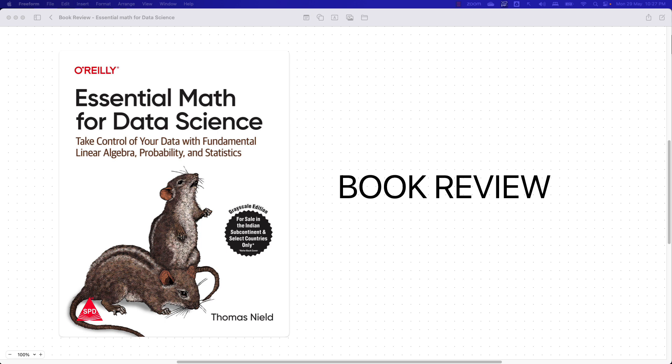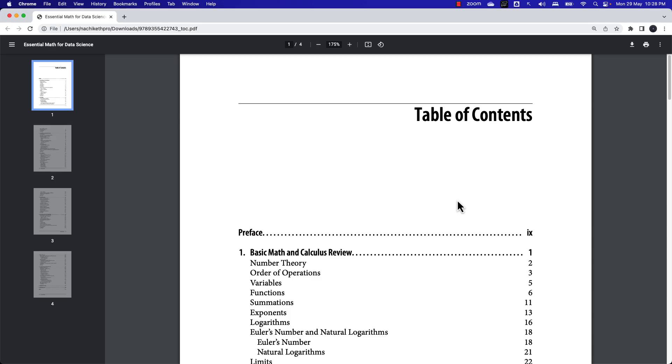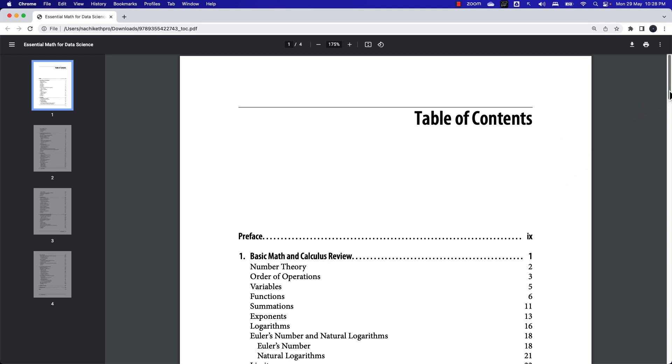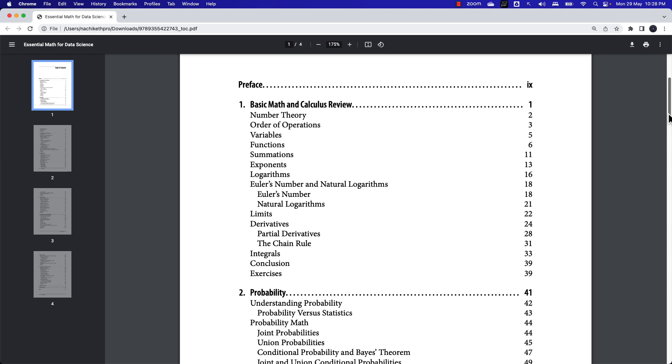First of all, let me tell you: this is one of the great books if you're someone who is starting out in data science or machine learning. I would recommend using this book as an additional supplementary resource to help you understand the mathematics behind the various machine learning algorithms you generally come across. I really enjoyed going through this book, especially the code parts where the author explains the various concepts.